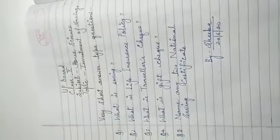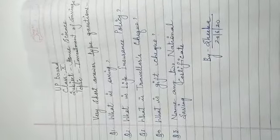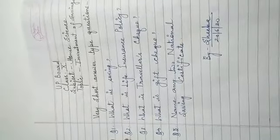Number 4, what is gift check? Number 5, name any two national savings certificates. Thank you.